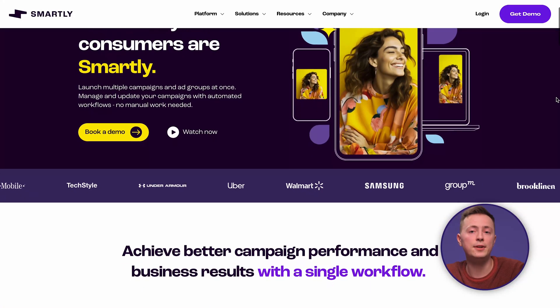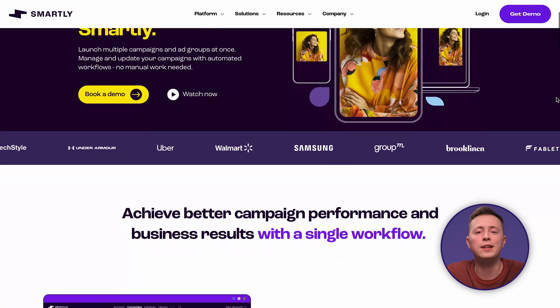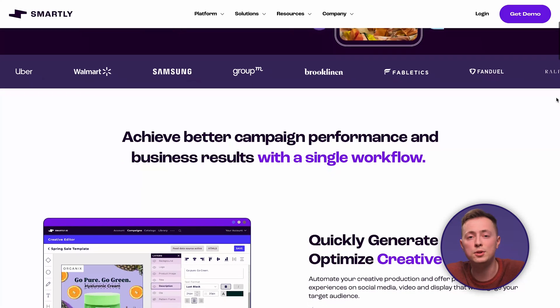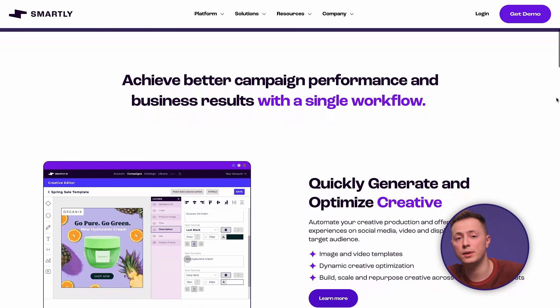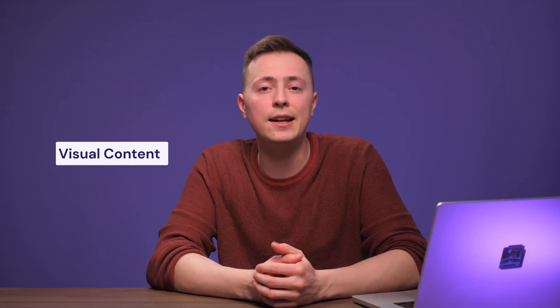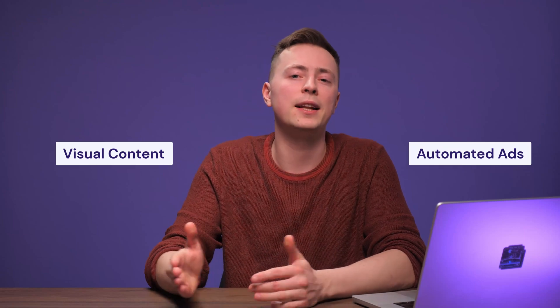With Smartly, you can launch and manage campaigns from different ad groups without having to juggle a million dashboards. Smartly even uses predictive algorithms to optimize your bids and budgets in real-time, ensuring you get the most bang out of your buck. If you ever need a creative boost, the platform also offers pre-made templates for dynamic social media posts with images and videos. You can even generate visual content and automated ads, all fueled by data-driven insights, and repurpose those creations for different platforms, saving you tons of time and effort.